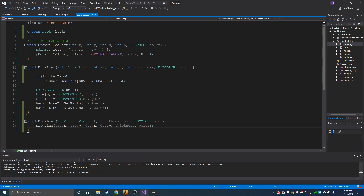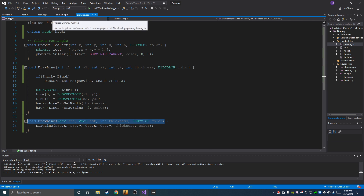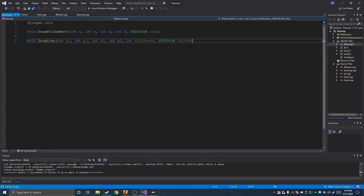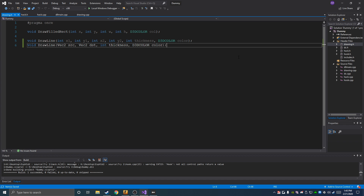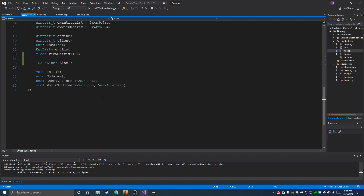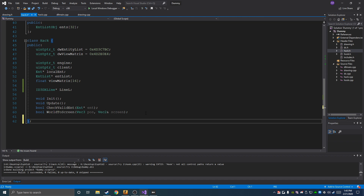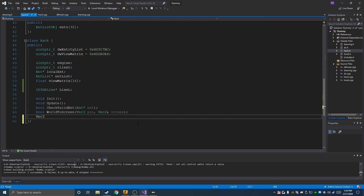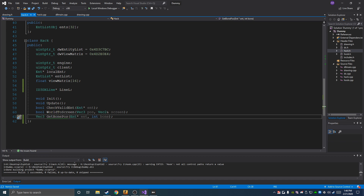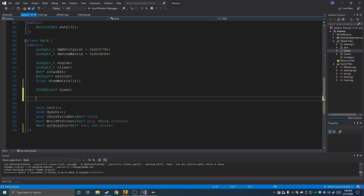We also have to declare that in drawing.h as well, which is super easy. Now we're going to set up the new things we want for this video. One thing is a function called getBonePosition, which is going to return a Vector3 of where a bone of a player is located. We'll use this to get the head bone of entities to draw a box around them nice and clean.